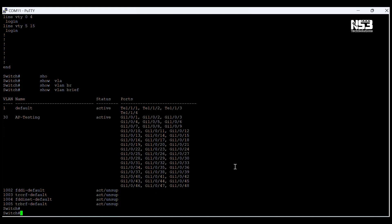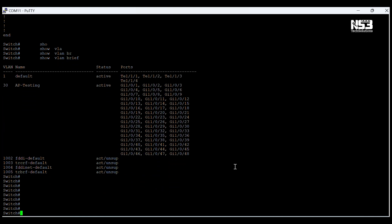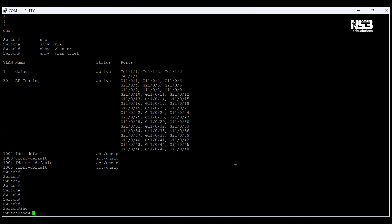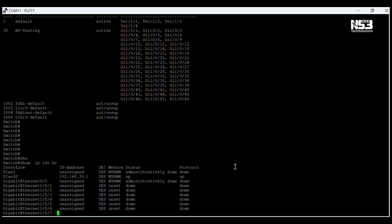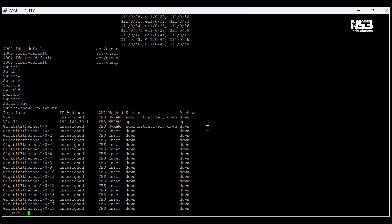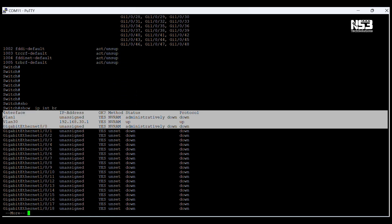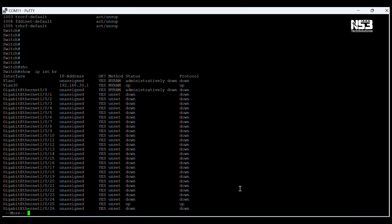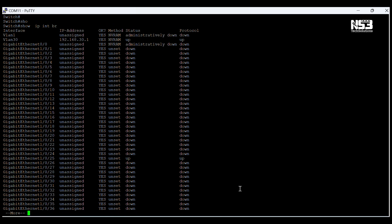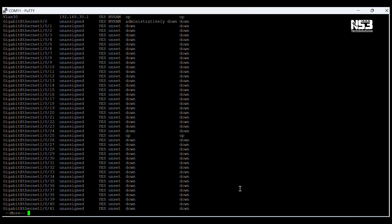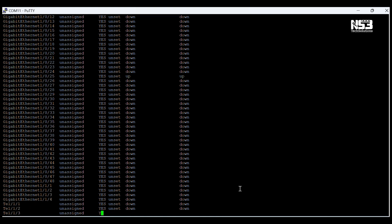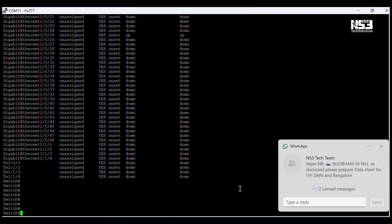Here I am checking the VLAN information. VLAN 30 is also configured. Now I am checking the interface information — here we can see VLAN 30 is pre-configured.